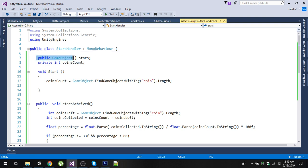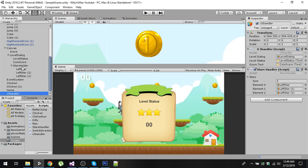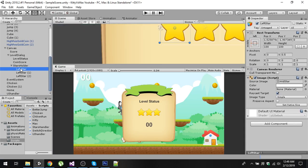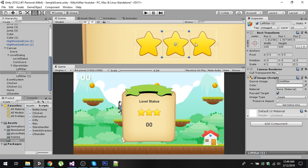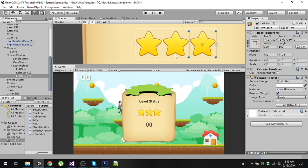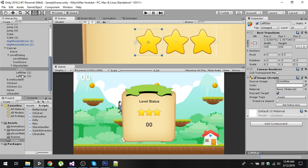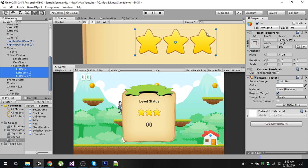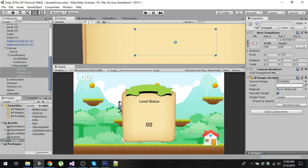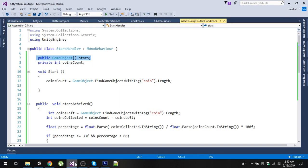The first thing we want is to get the reference of all three stars. You know that we have three sprites here: left star, left star one, and left star two. By default, these three stars will be disabled. There will be no stars by default.